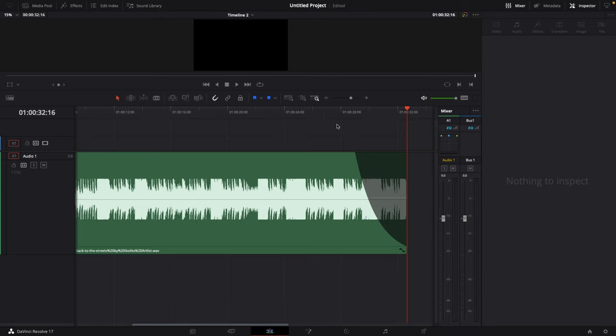So this is the lazy fade out to end your song but let me just show you a more polished way to end your song.